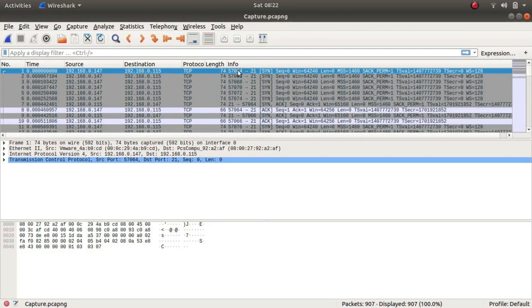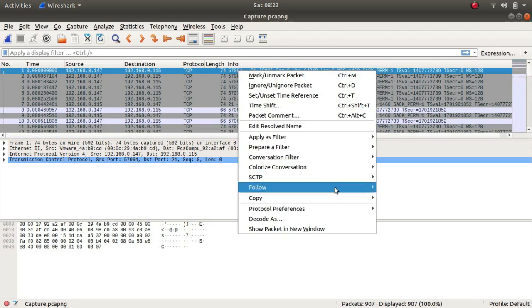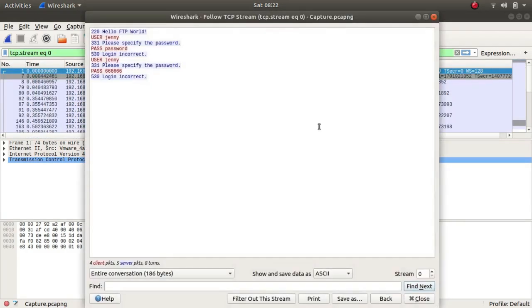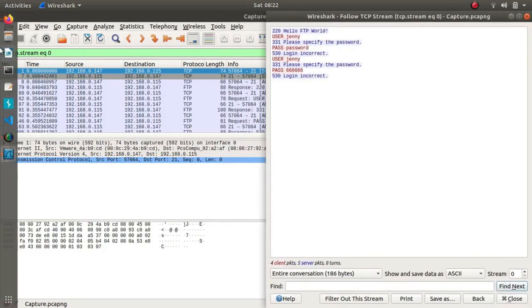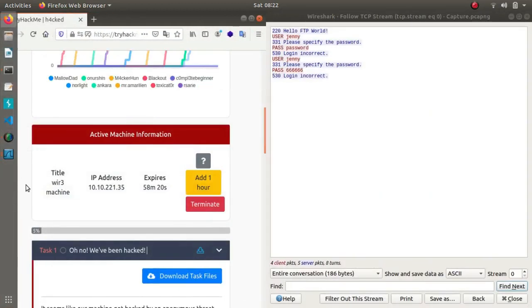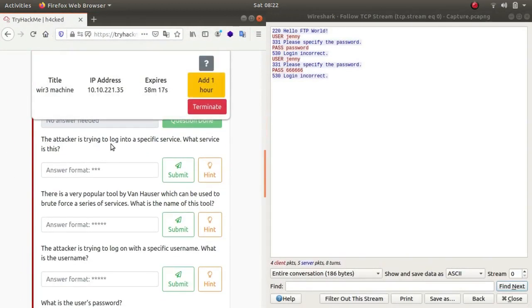This gives us essentially whatever the actor did. So let's open it up. There we go. The attacker is trying to log into a specific service. What's the service? As you can see from the first line, Hello FTP World, so the service is going to be FTP.